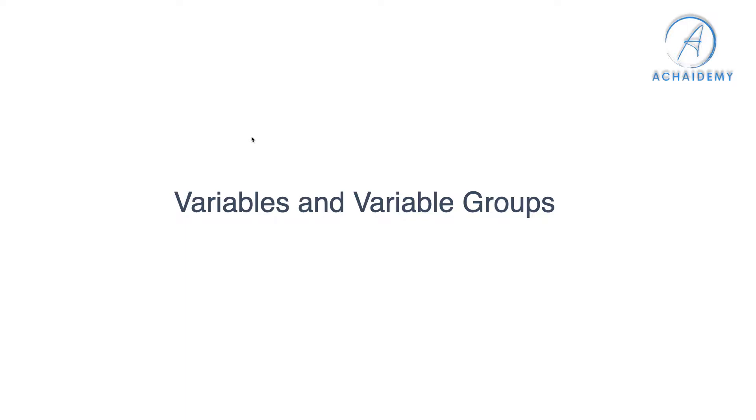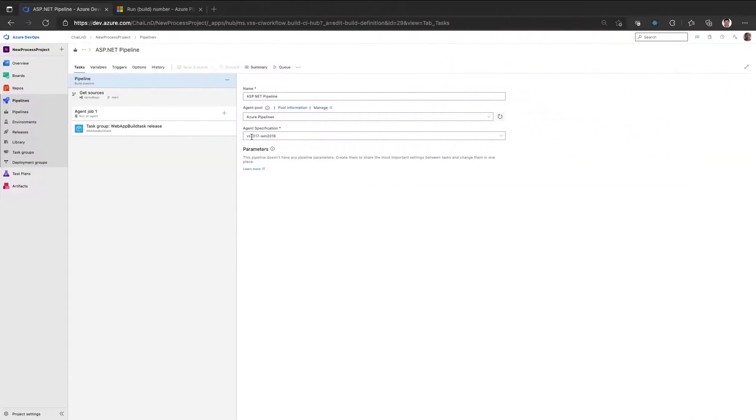In this video, we will quickly look at how to use variables and variable groups in a pipeline to avoid rework or manage the variables or variable values in a pipeline. So here I have a pipeline which is built for ASP.NET application